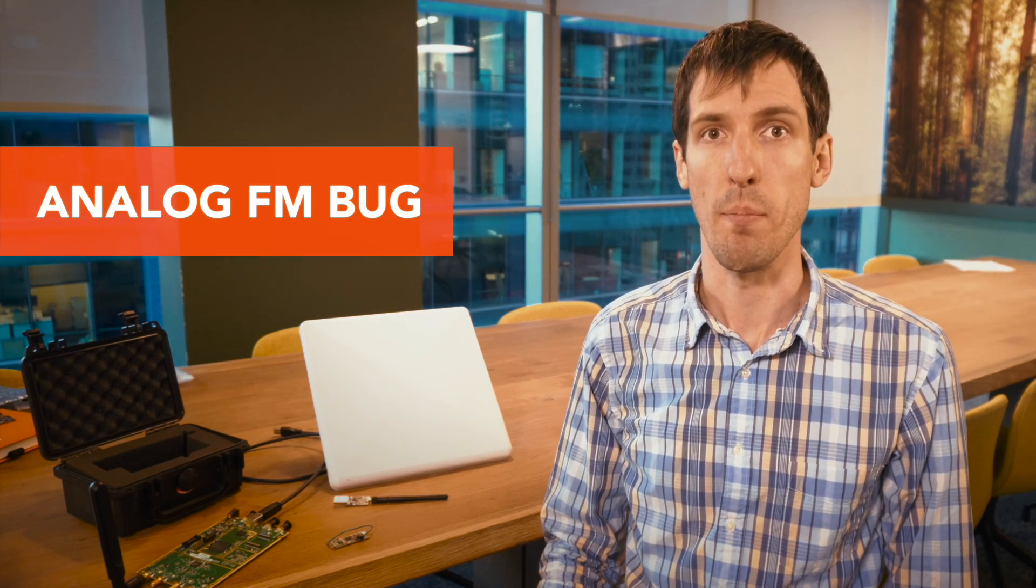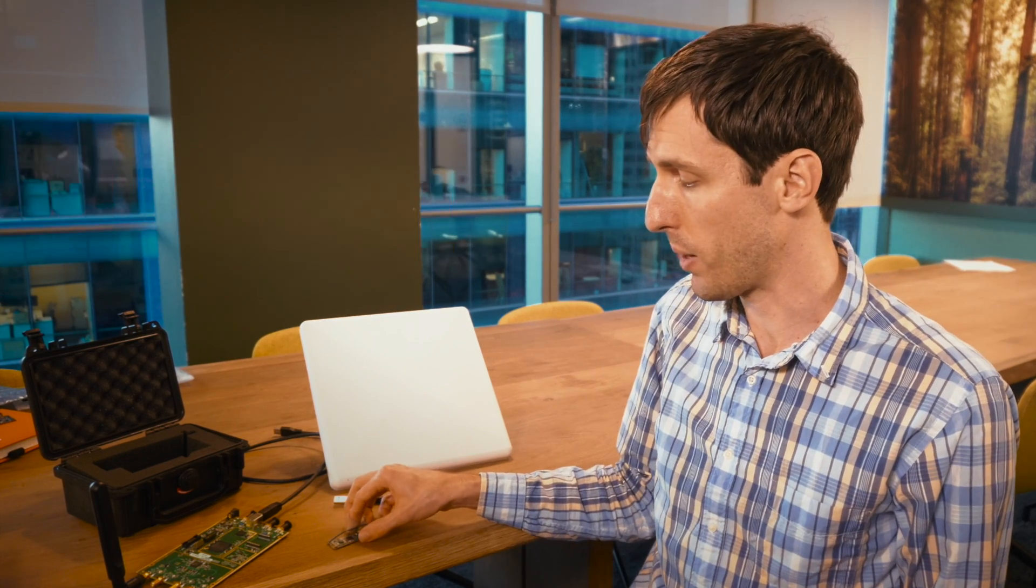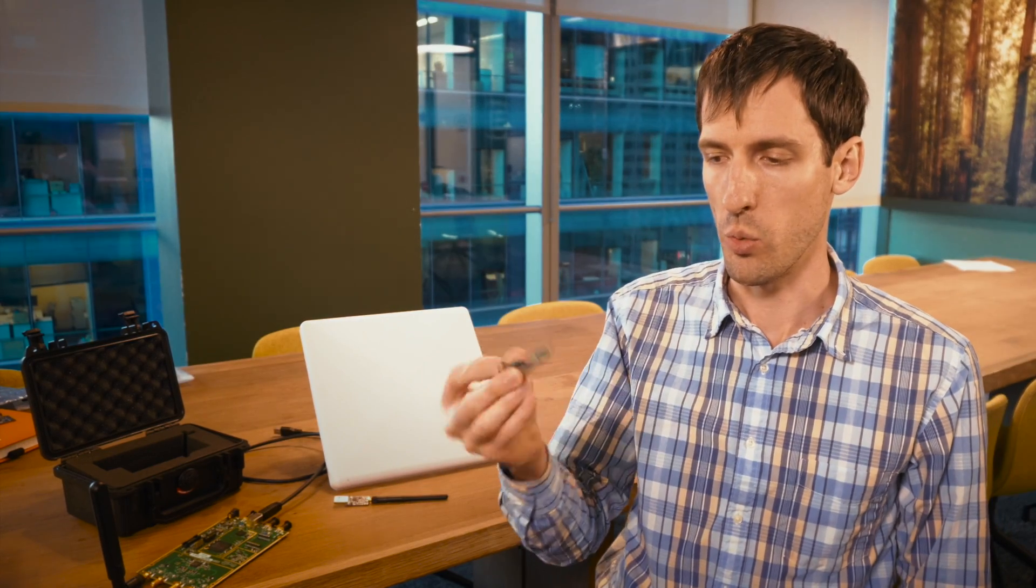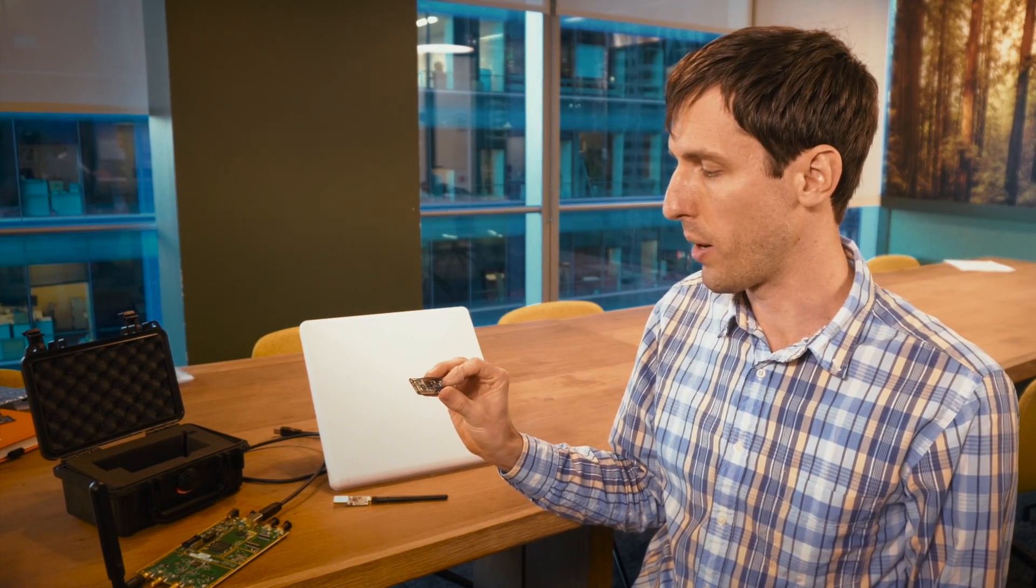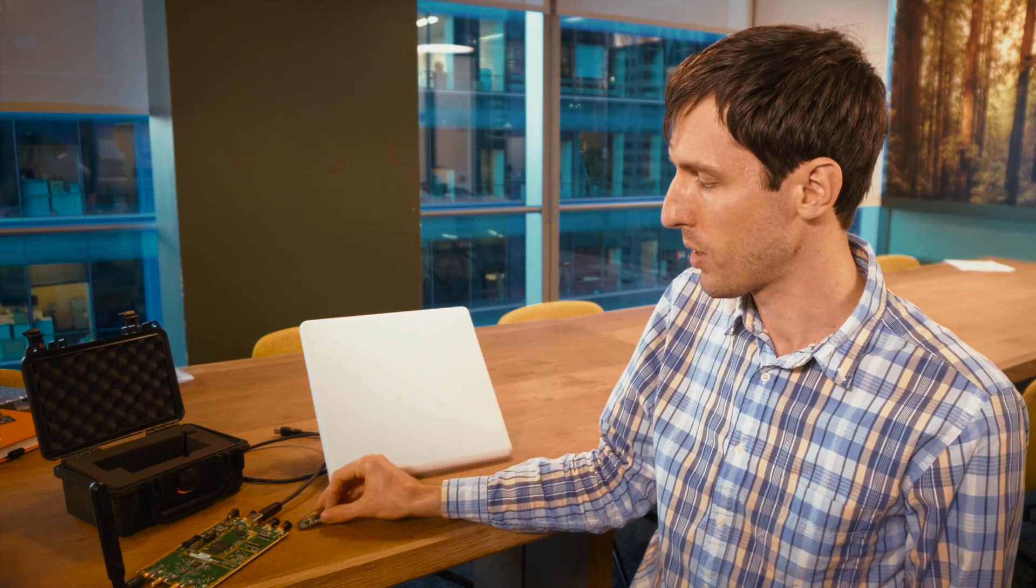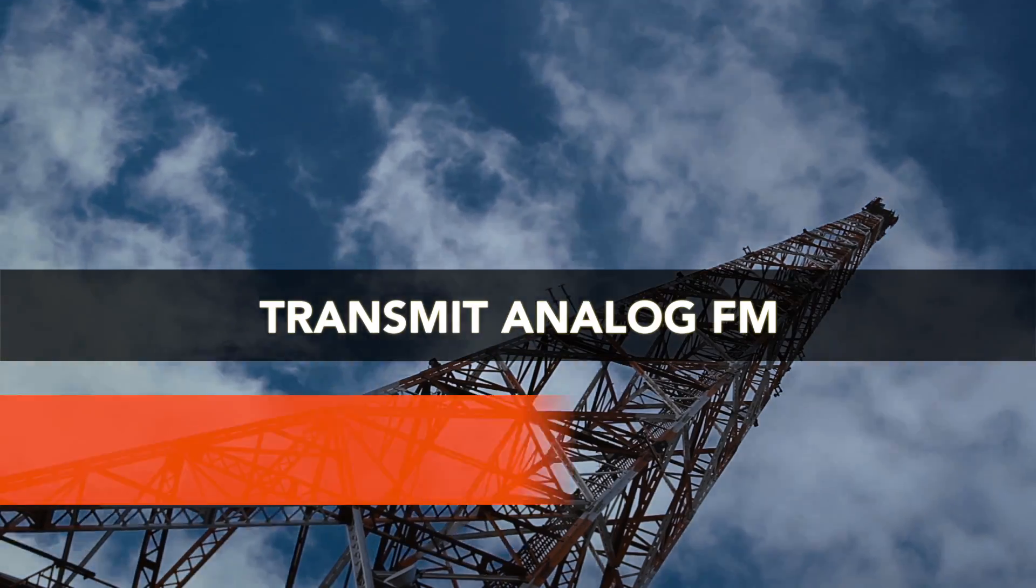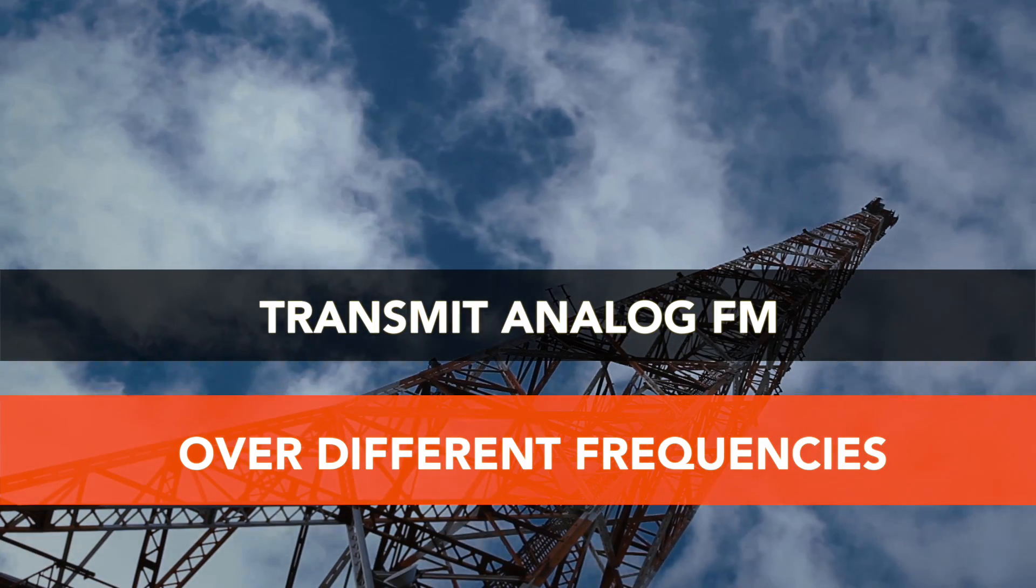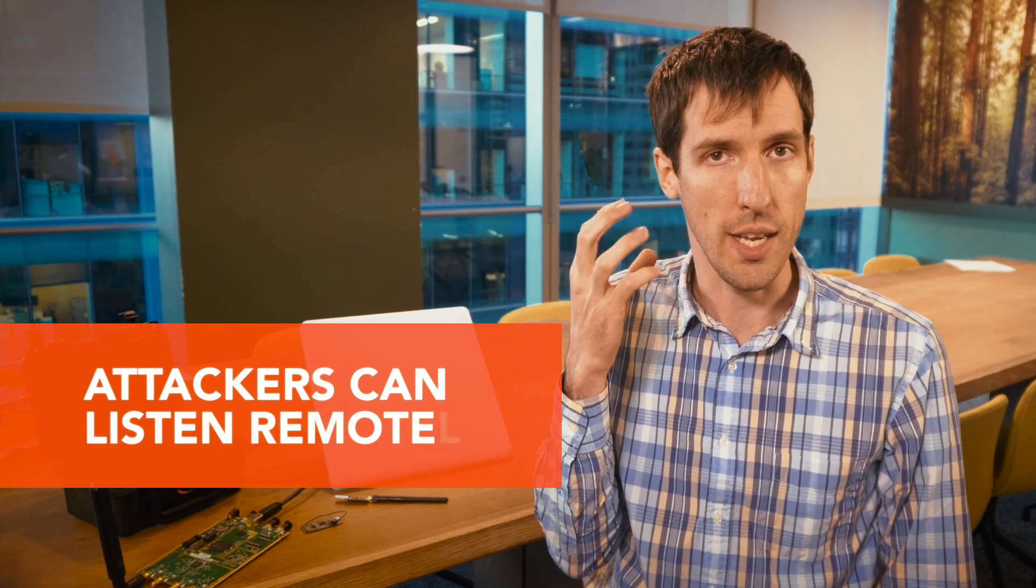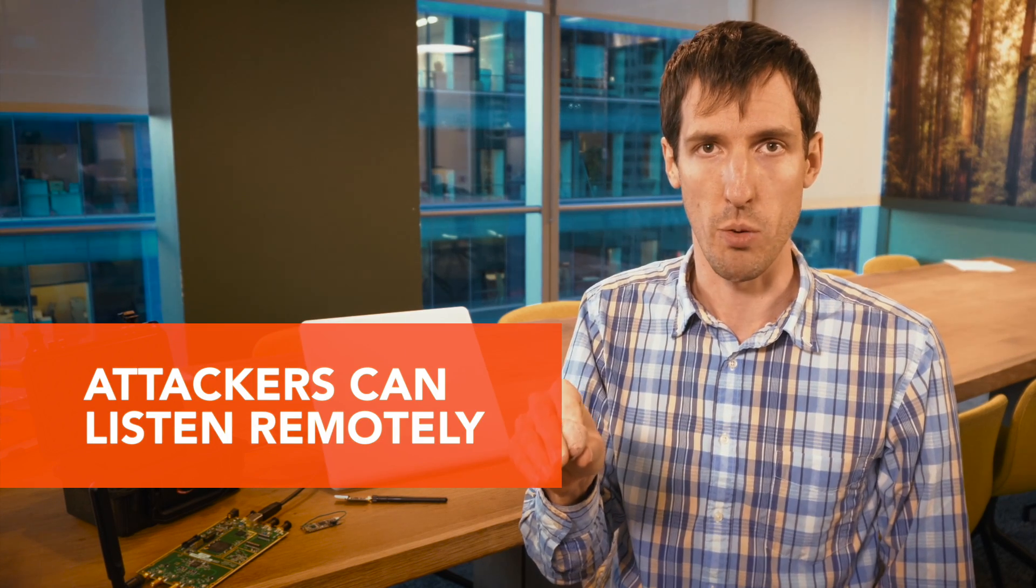One example is an analog FM bug. This is a simple device—all these bugs are quite small, so this is an example of the size. You would just place this under a table; it would operate on a battery for quite some time and transmit analog FM over the radio spectrum at any number of different frequencies. An attacker would then have a radio and simply be able to listen and hear what was happening at the remote end.